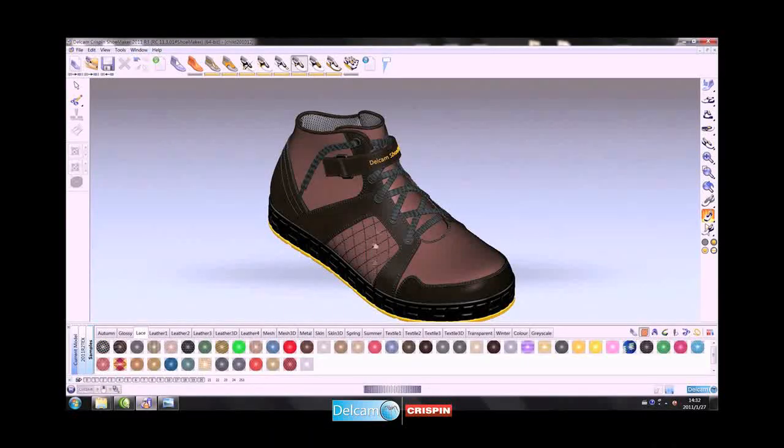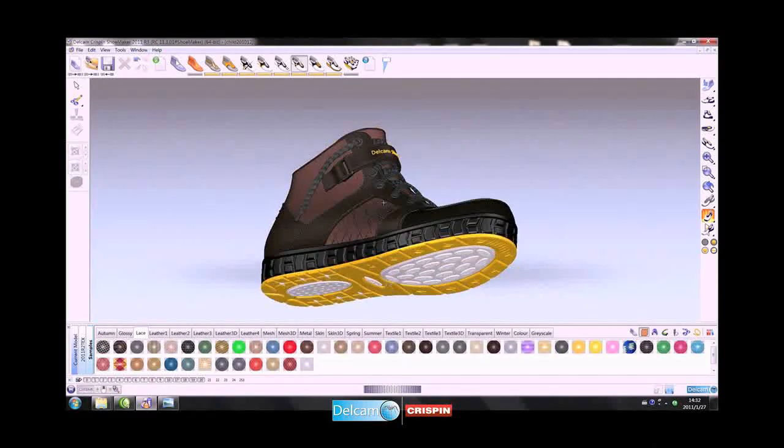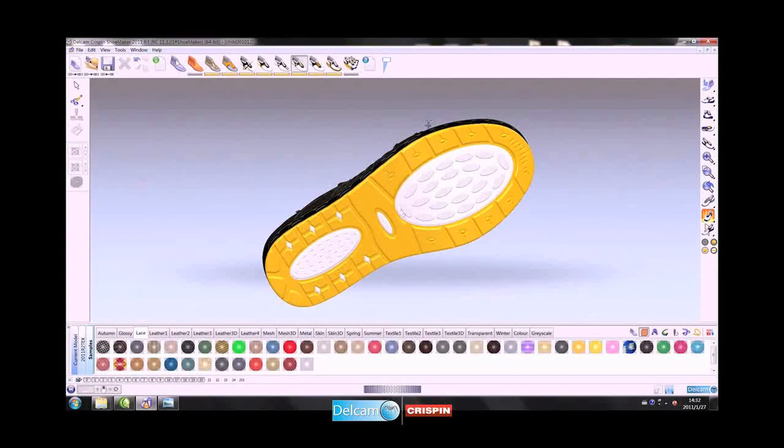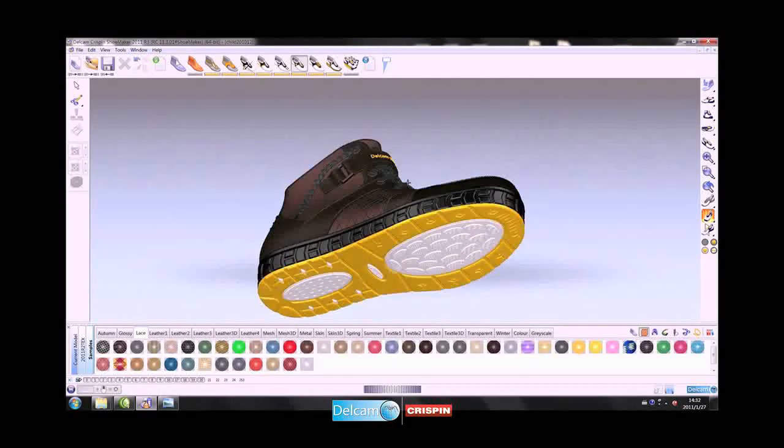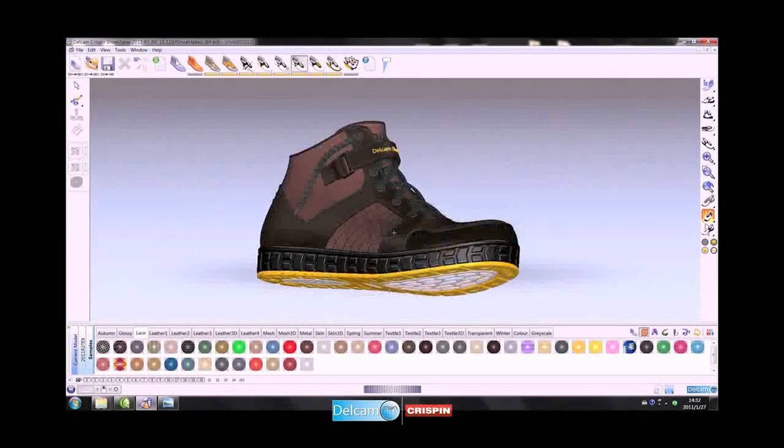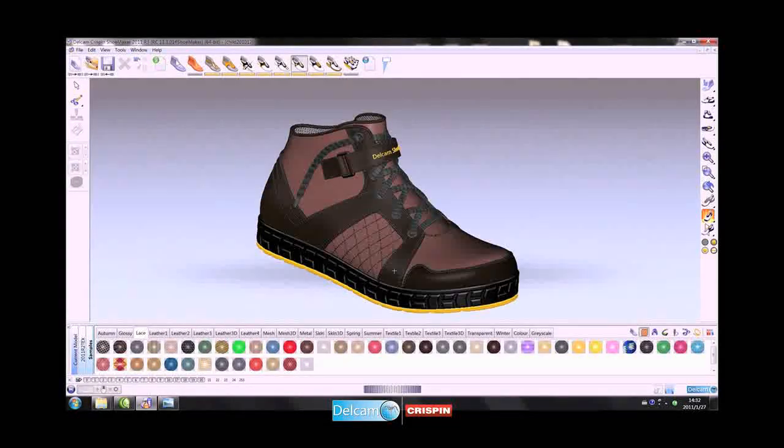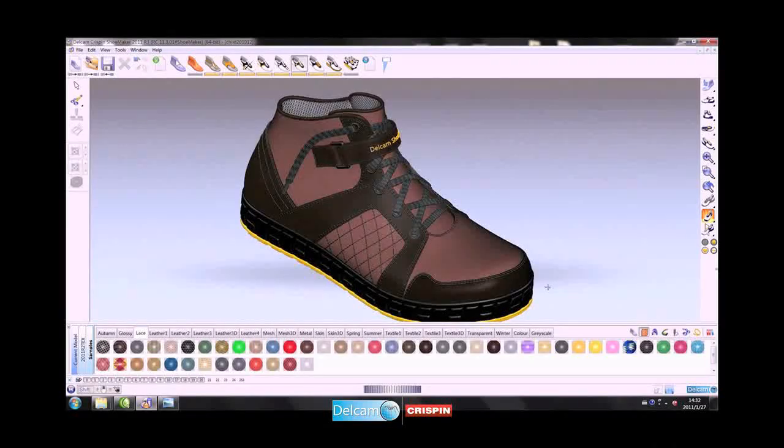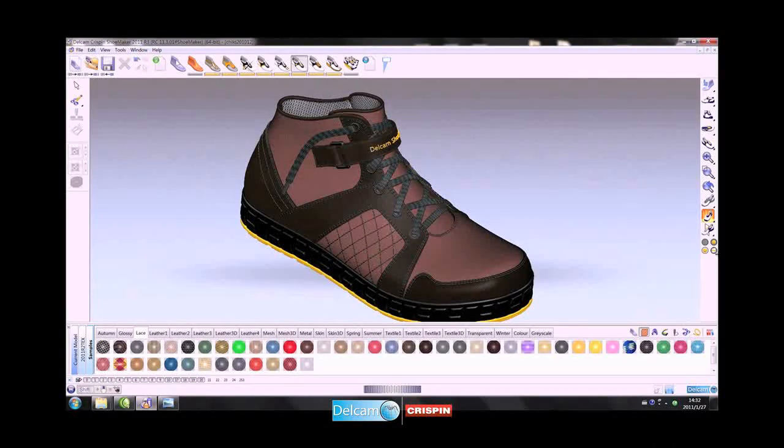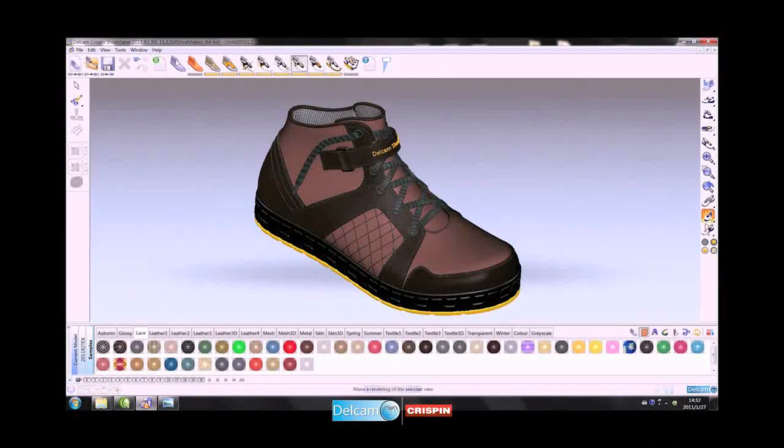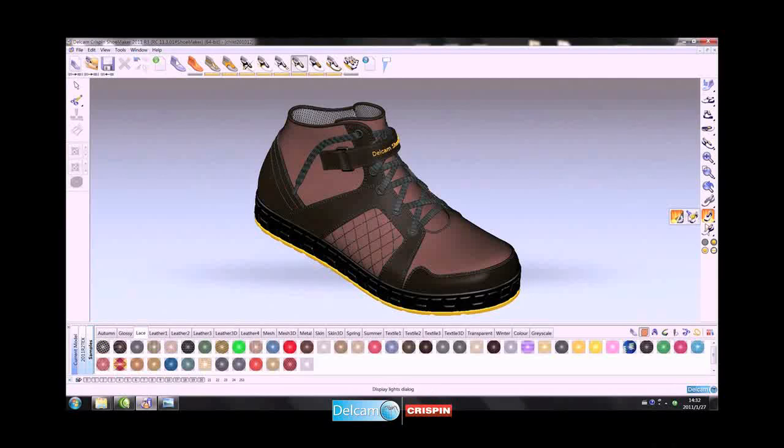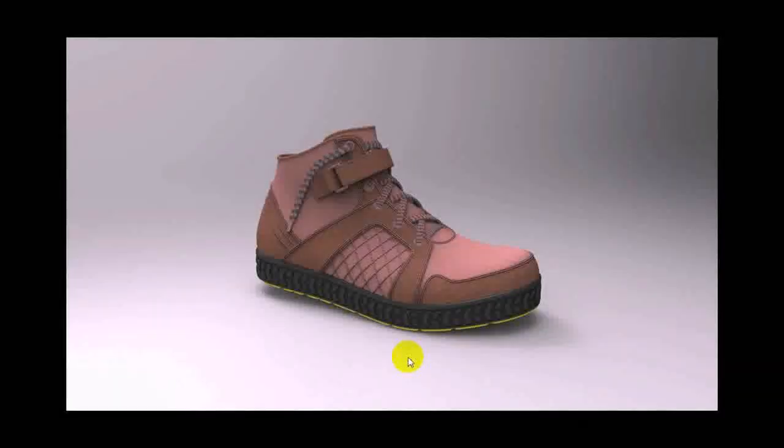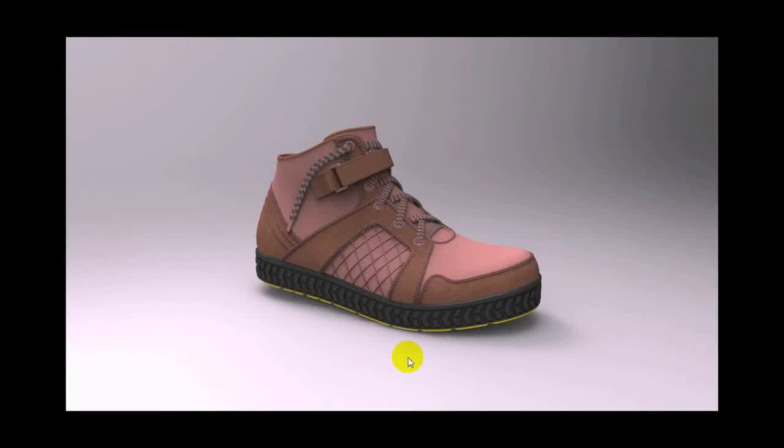To complete the design, a 3D sole unit created in the Shoemaker Pro sole engineering functionality is applied directly to the bottom. This is another key feature of Shoemaker Pro that is not found in any competing 3D CAD system. The completed 3D design can be rendered using the built-in rendering package.